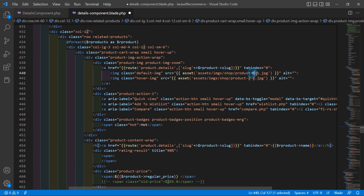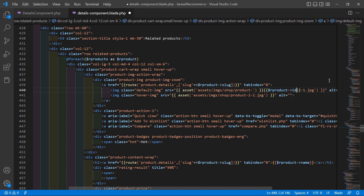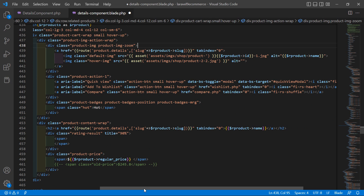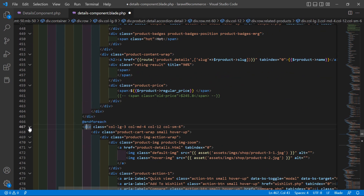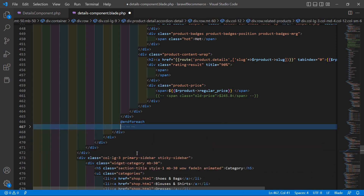For the product image, add a single quote with the asset path, then use double curly brackets with dollar our_product->id to build the image URL. Remove the static image. Inside the image alt tag, put the product name: dollar our_product->name. Then from the related section remove the remaining static products by collapsing that div and deleting them.